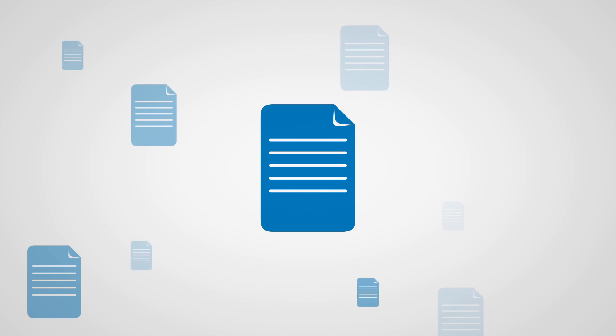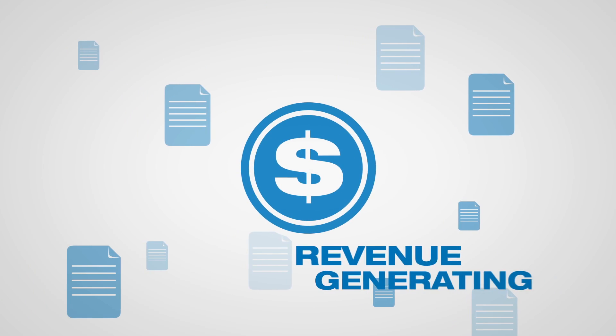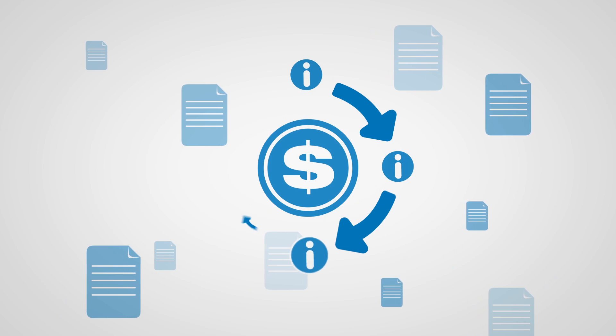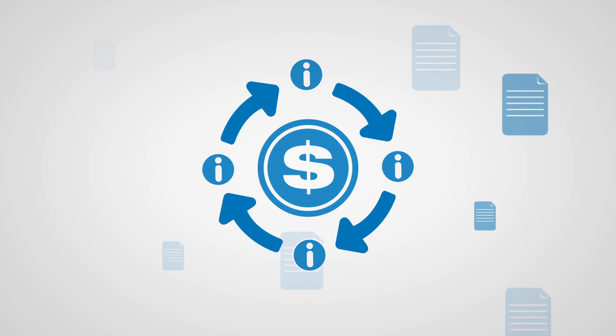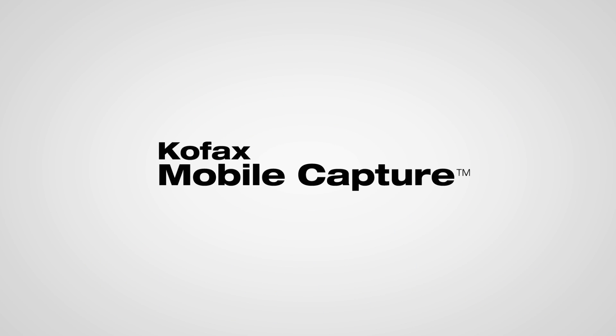What if your employees and customers could capture information from anywhere and instantly initiate revenue-generating business processes? With COFAX Mobile Capture,